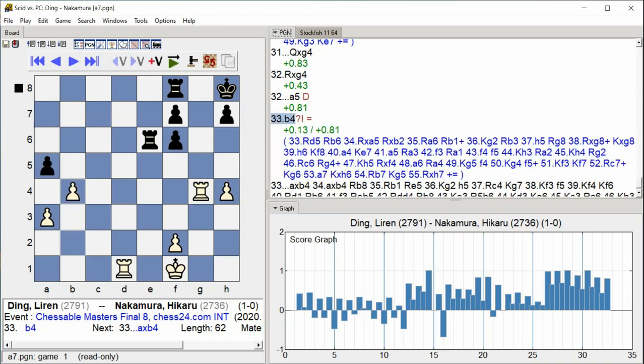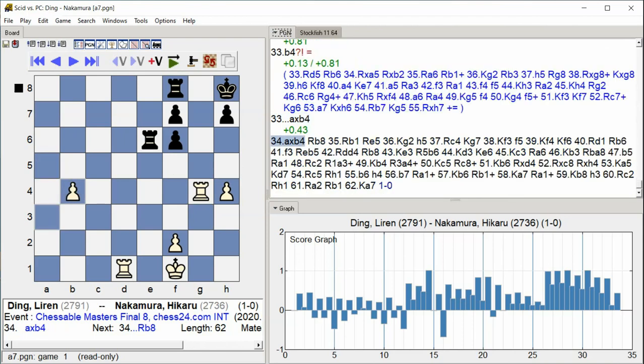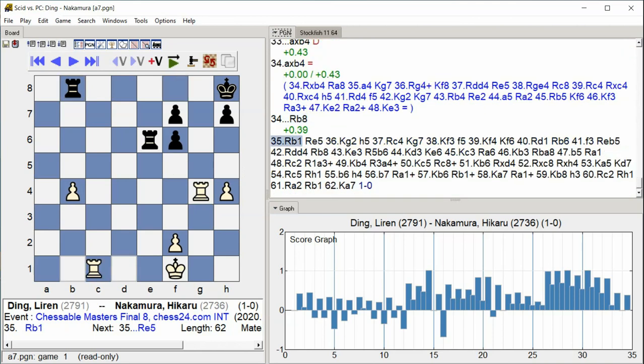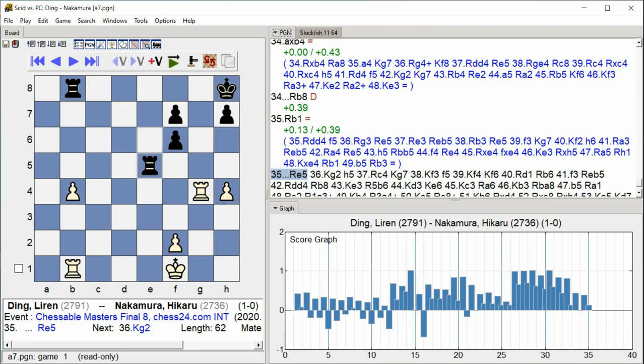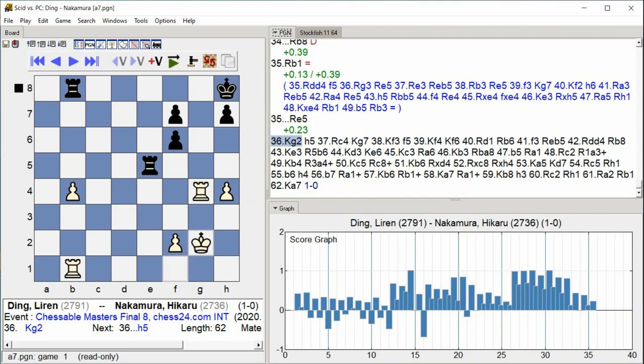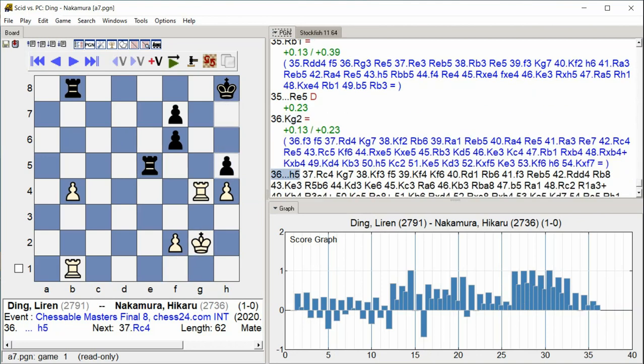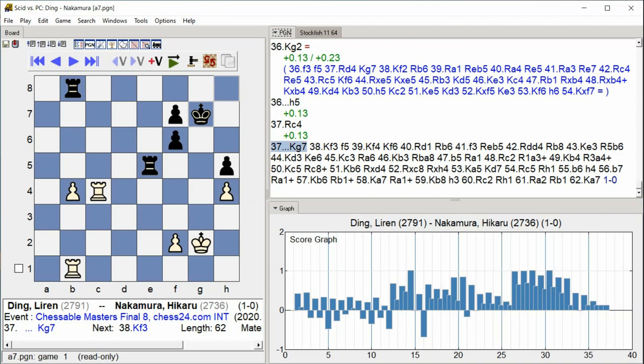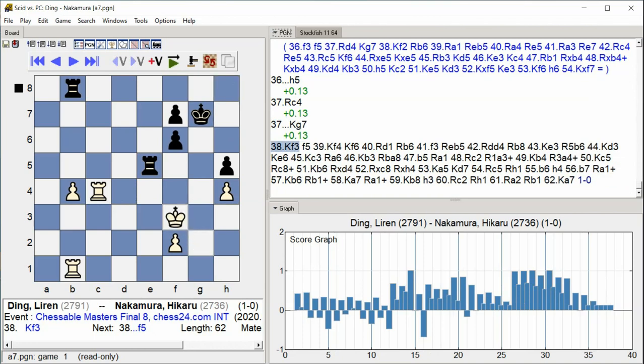A takes B4 A takes B4 Rook B8 Rook B1 Rook E5 King G2 H5 Rook C4 King G7 King F3